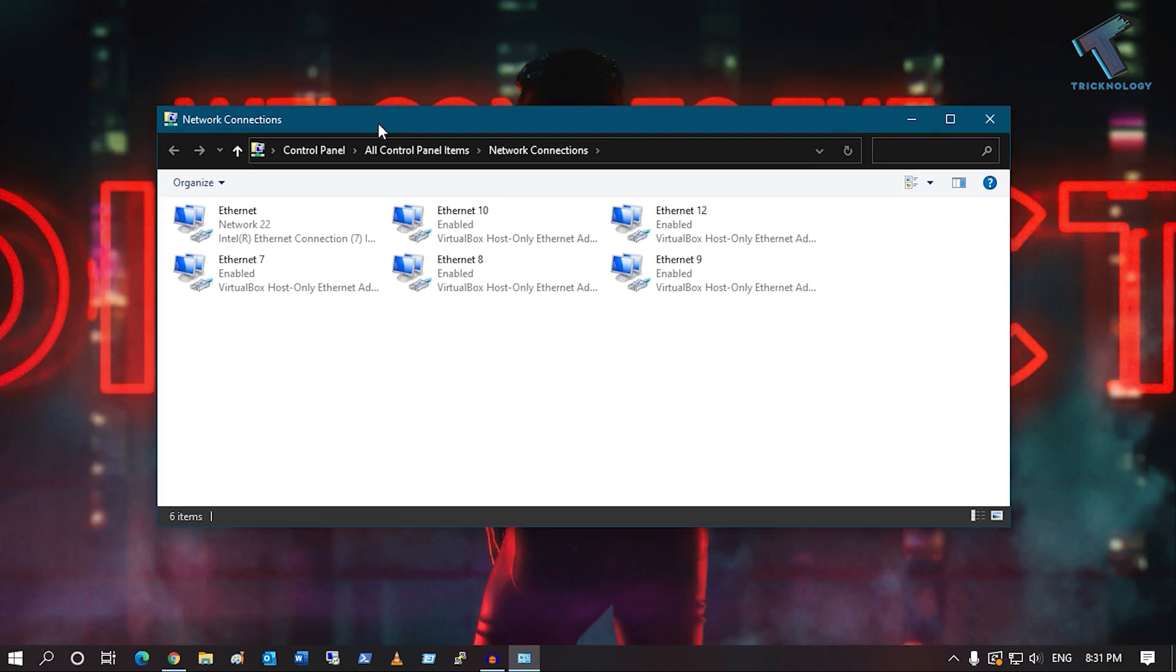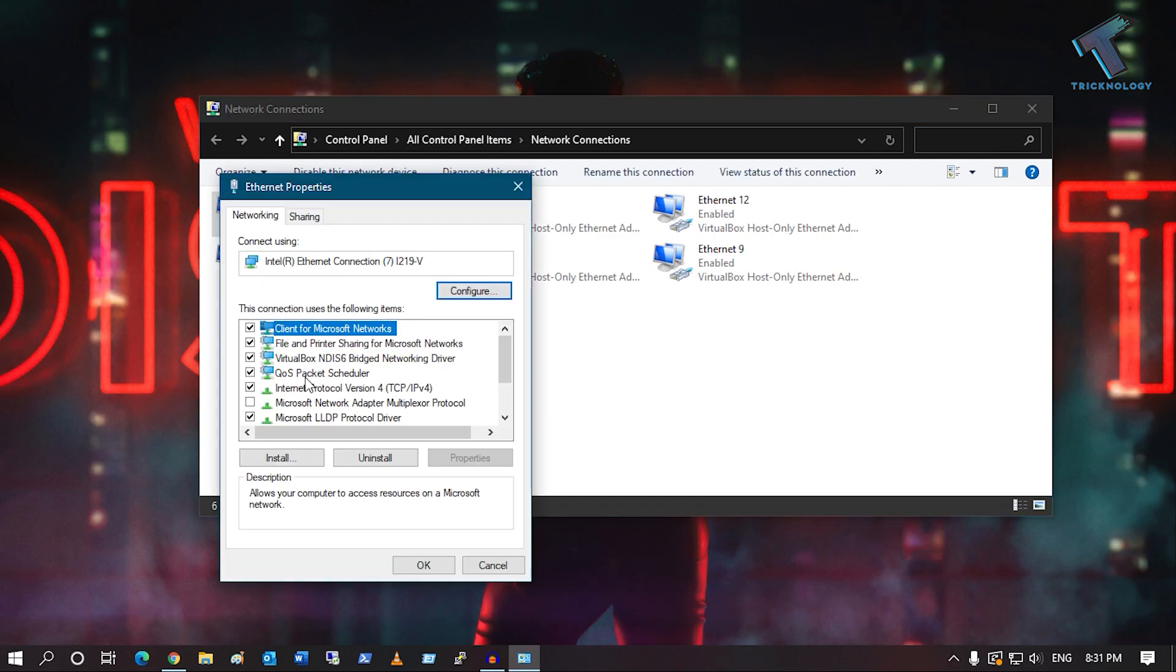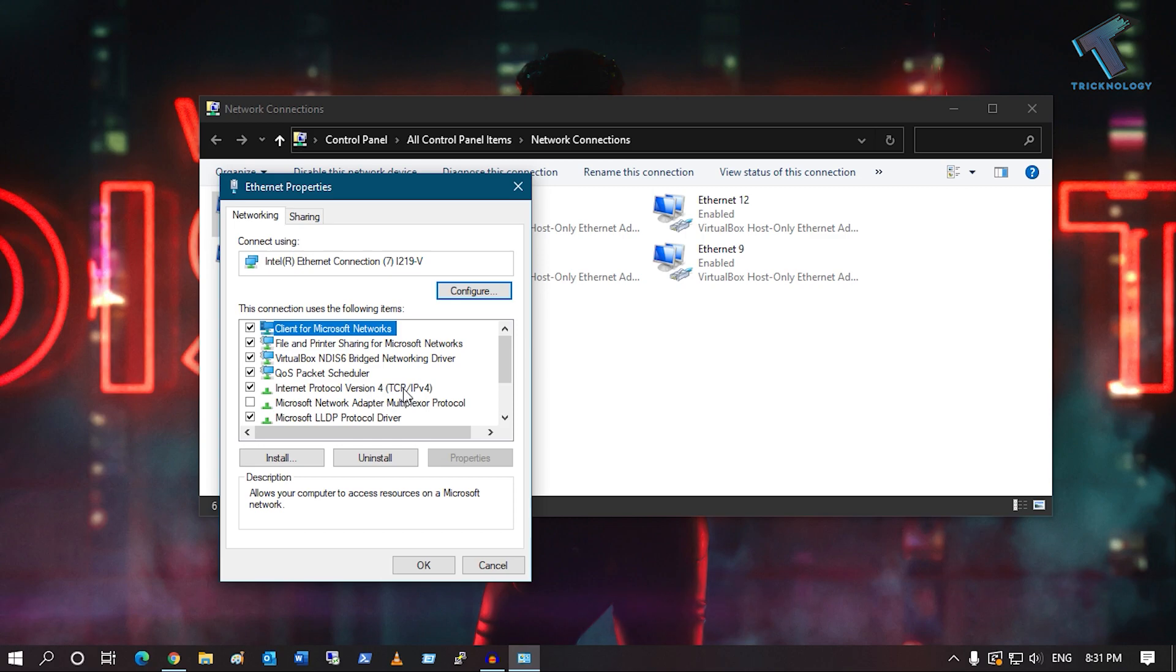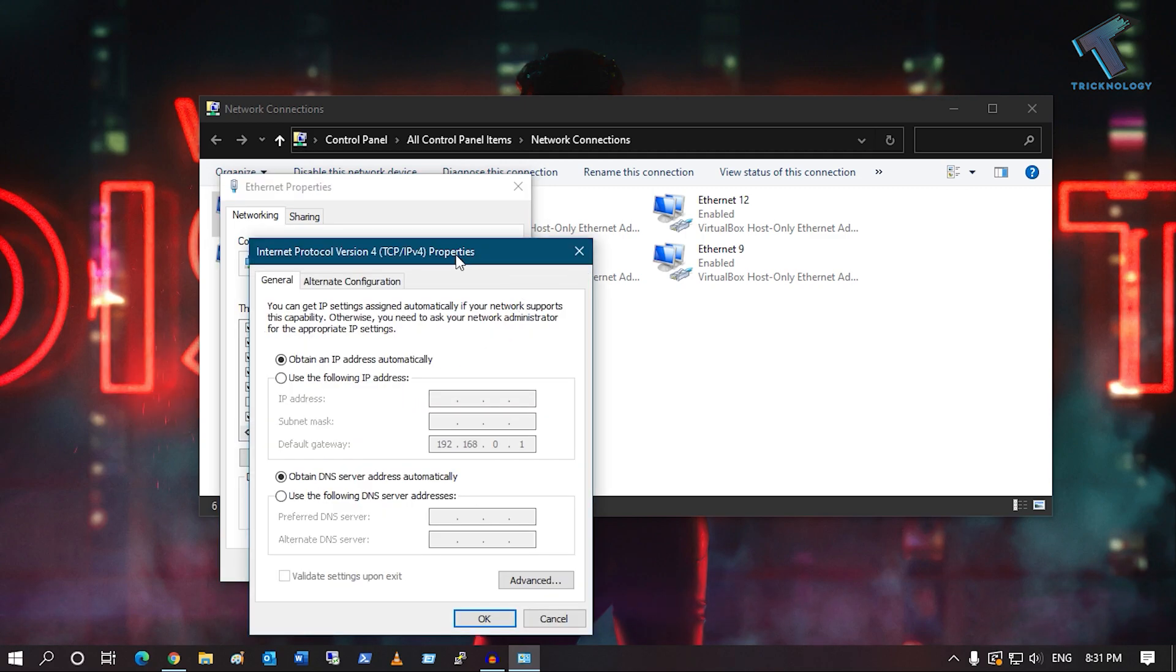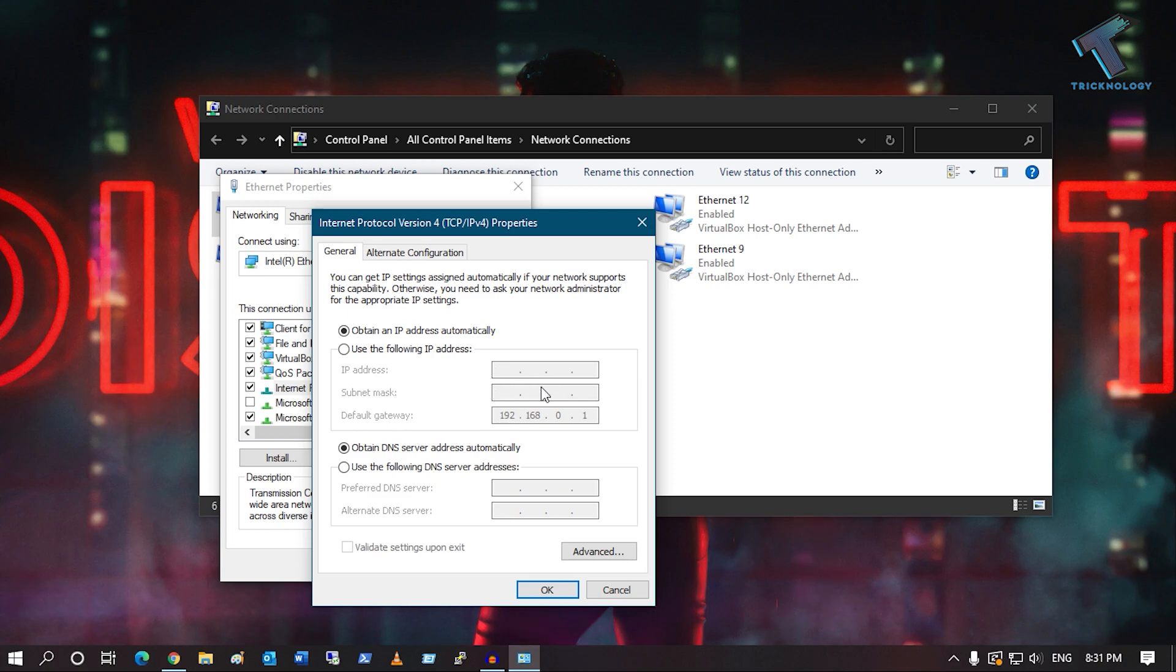You will get the Network Connection window. Right-click on your network adapter, go to Properties, then double-click on IPv4 address and make sure you haven't put any static IP there if you're using a router at home.